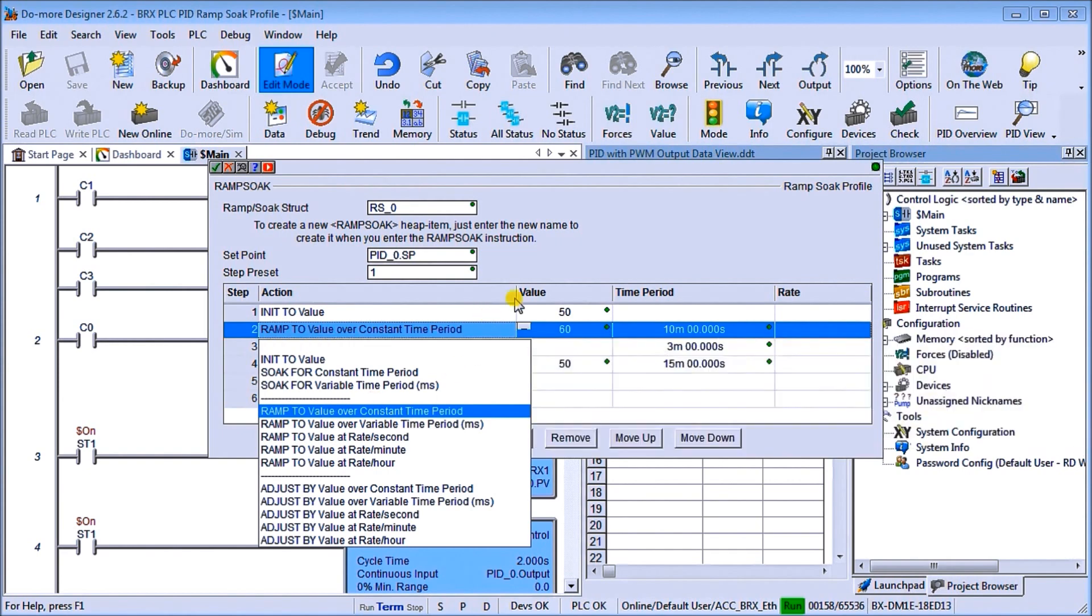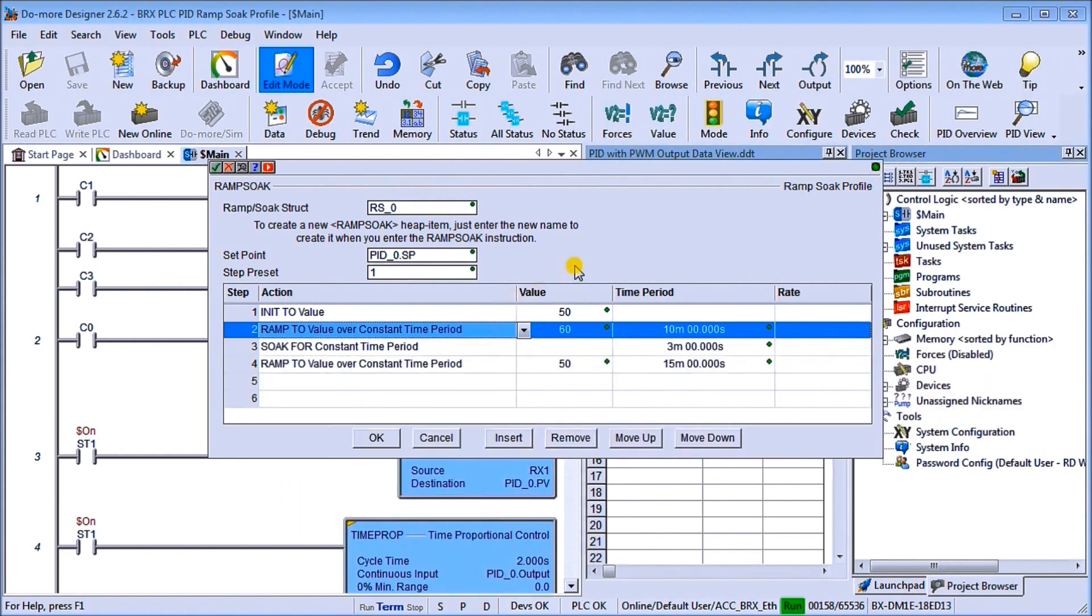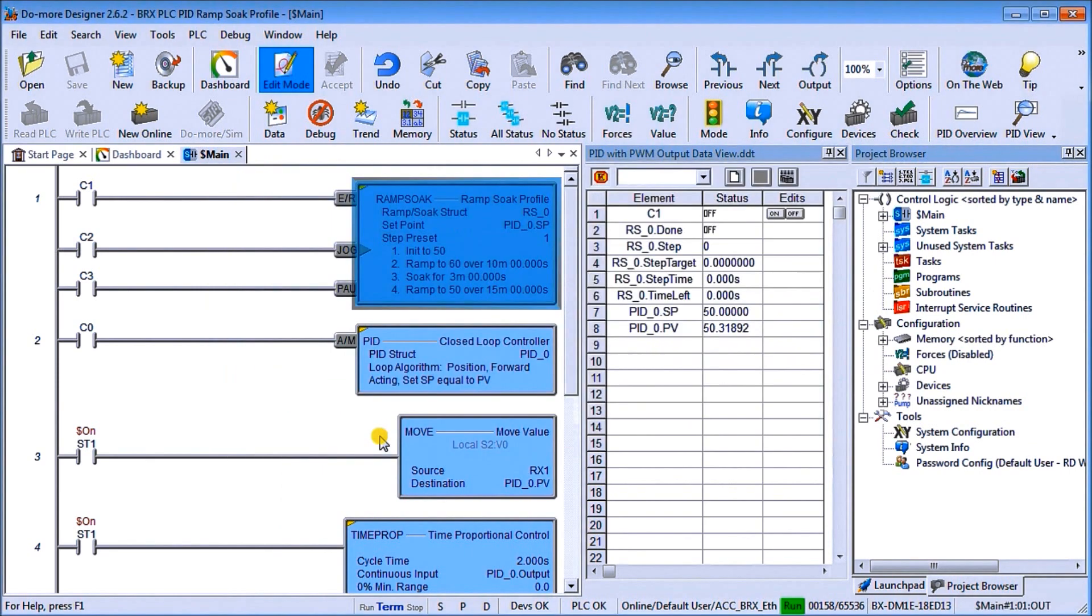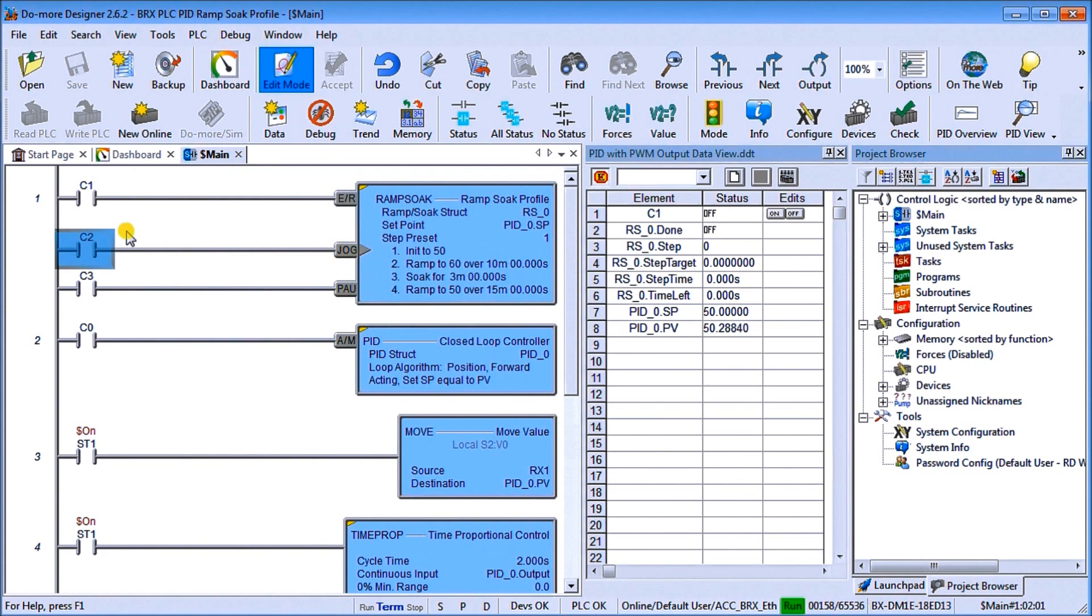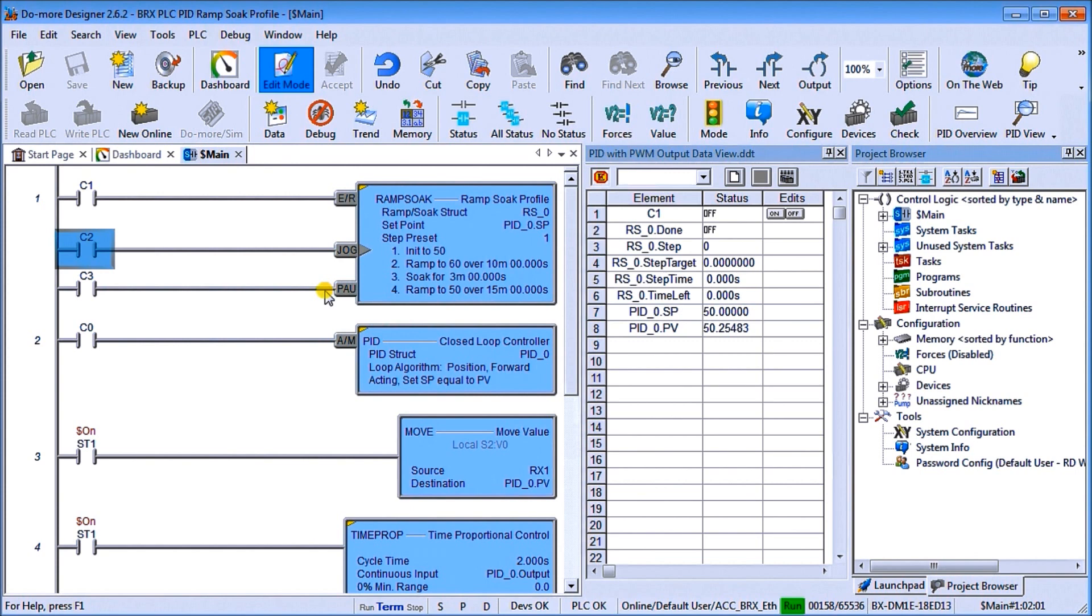So this is our profile that we have in our controller. Let's hit okay from there. And what you'll see is we have C1 and C1 will actually enable or reset our ramp soak profile. We have C2, which will have a jog and you'll notice that on C2, our jog is actually a one shot here. So we only do it once per cycle. And then we have C3, which is our pause. So we can pause this ramp soak feature that we have. So there are our different variables that we have.